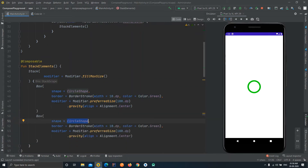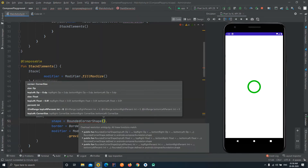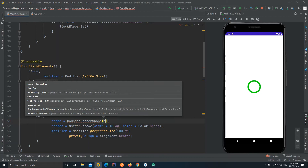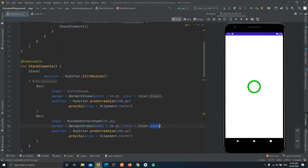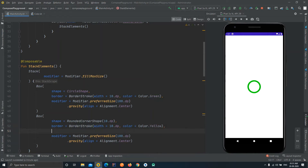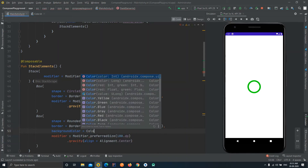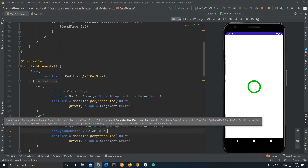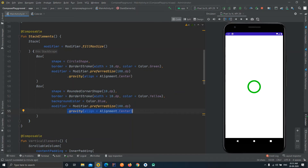For the second shape we are going to use a RoundedCornerShape instead of CircleShape. All these properties are already available in Jetpack Compose. We'll set the corner radius to 10.dp, change the border color to yellow, and add a background color of Color.Blue. Now there will be two shapes, both with center alignment, so one should overlap the other.